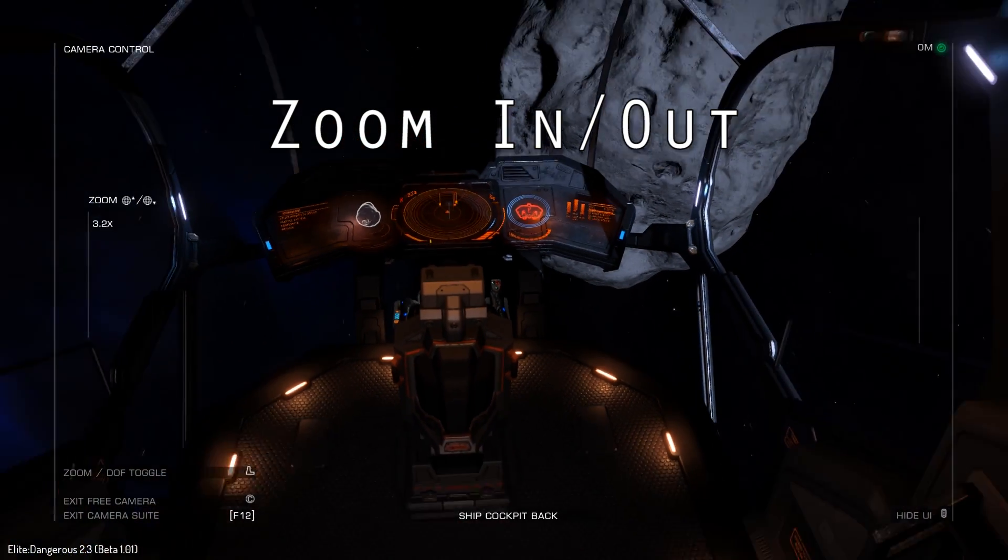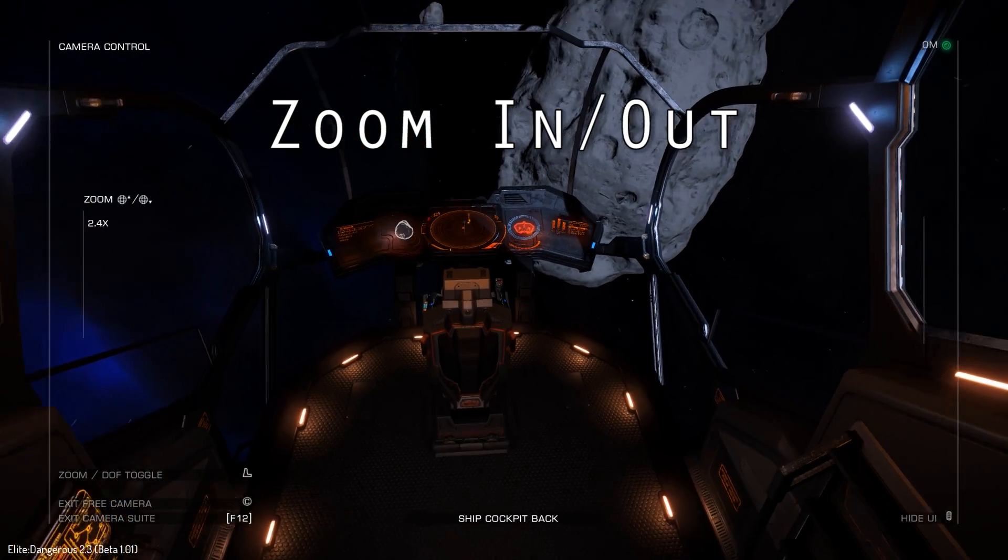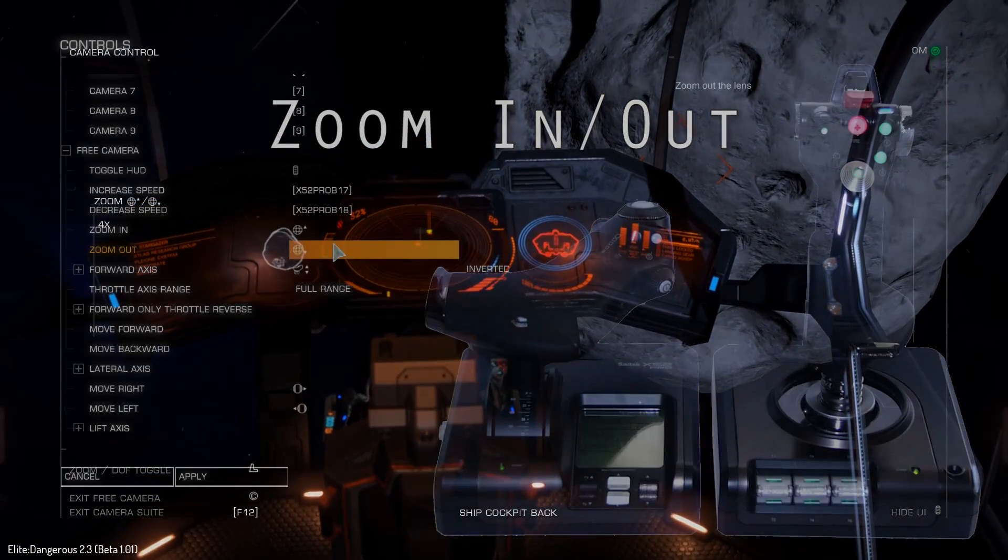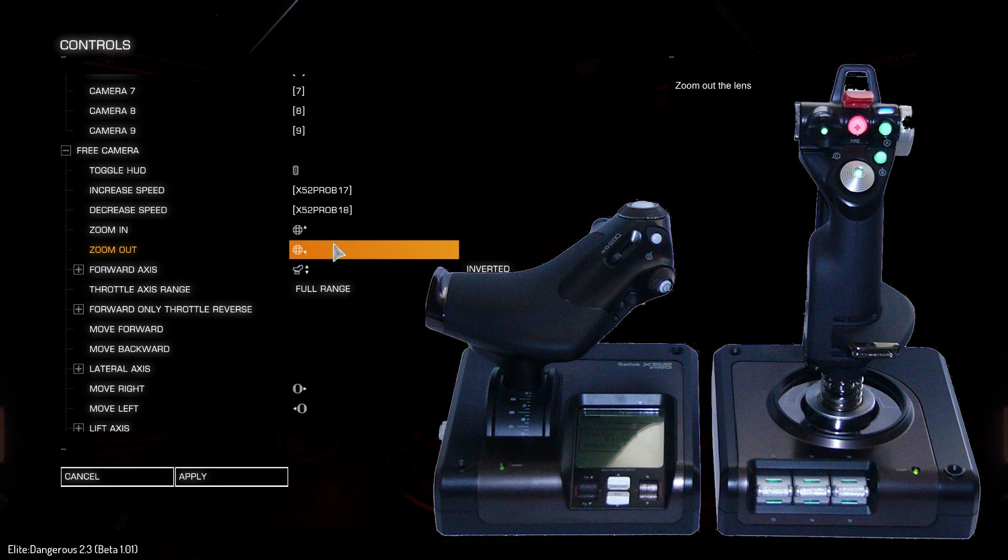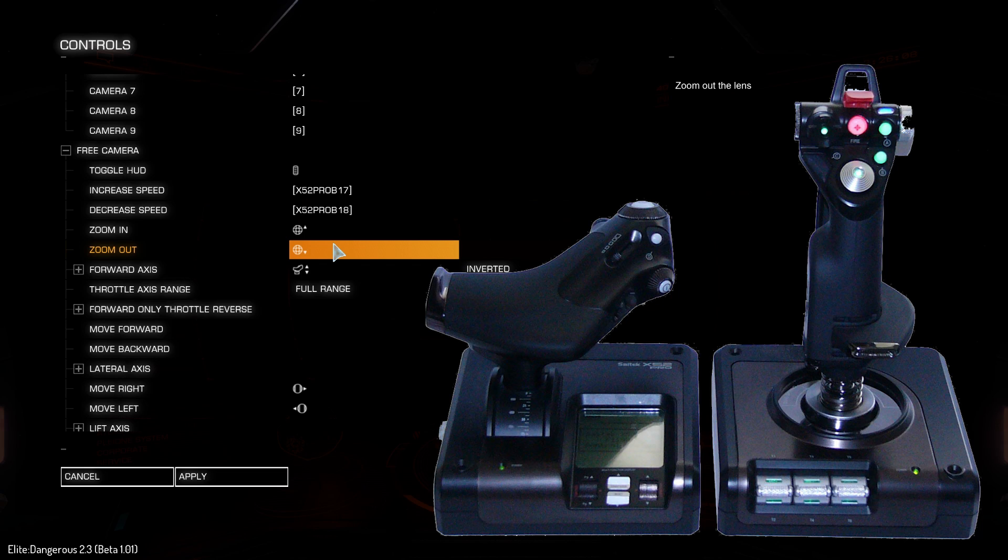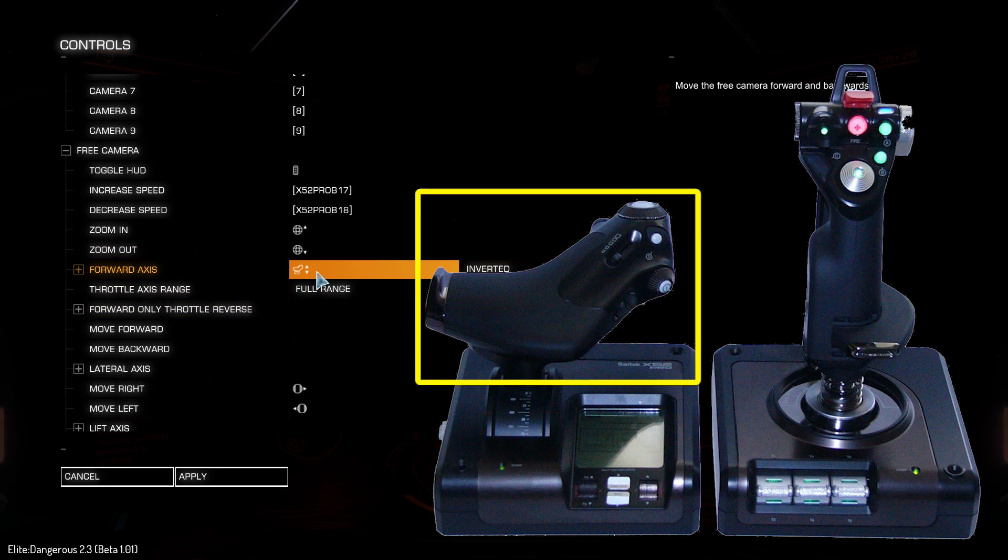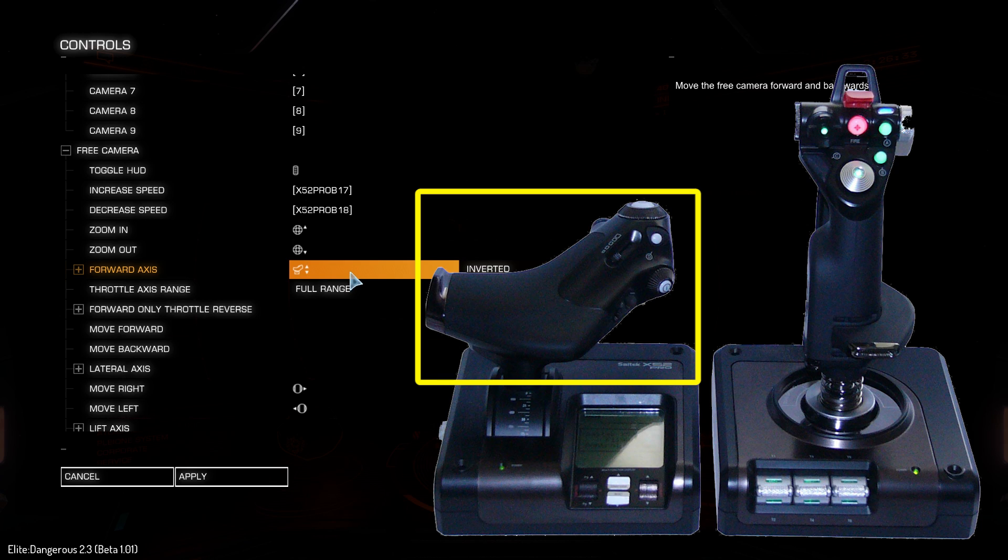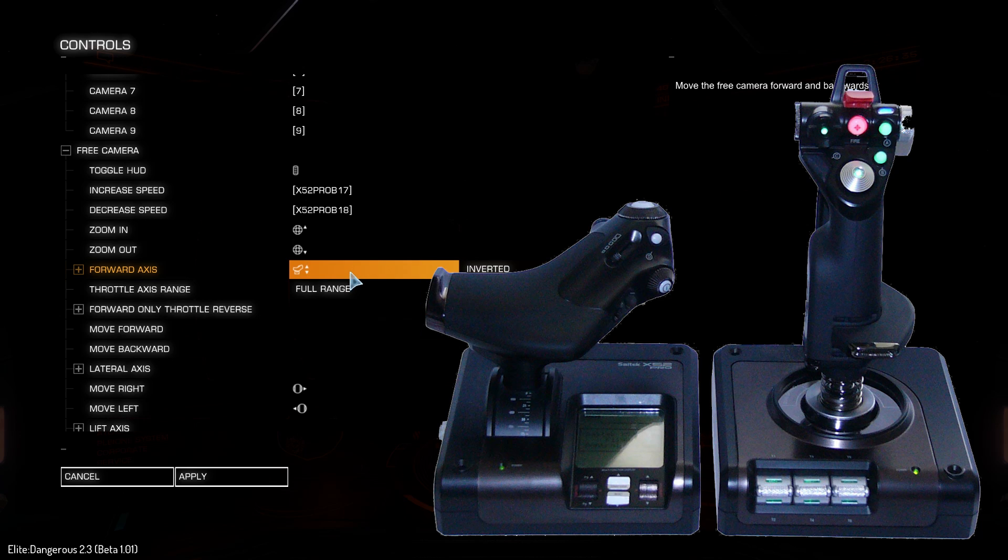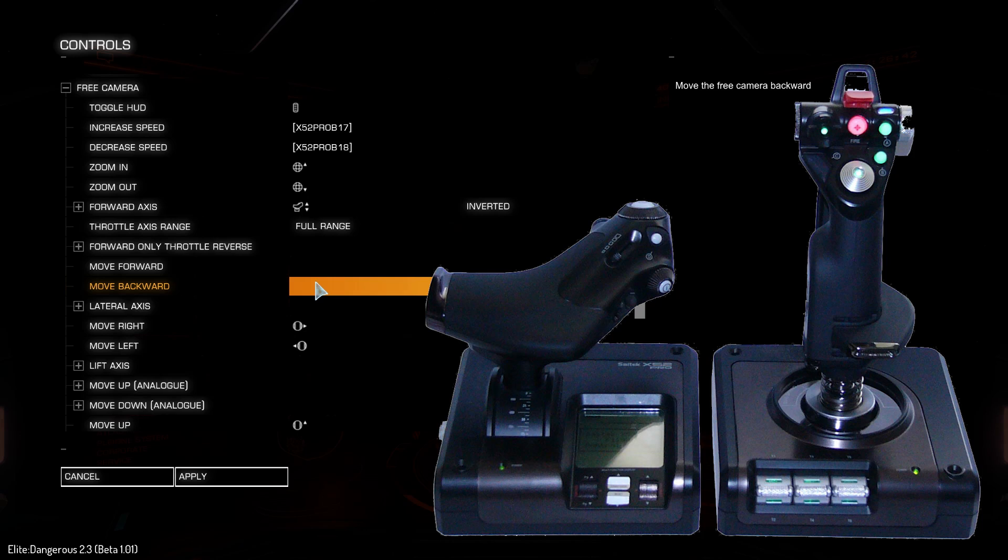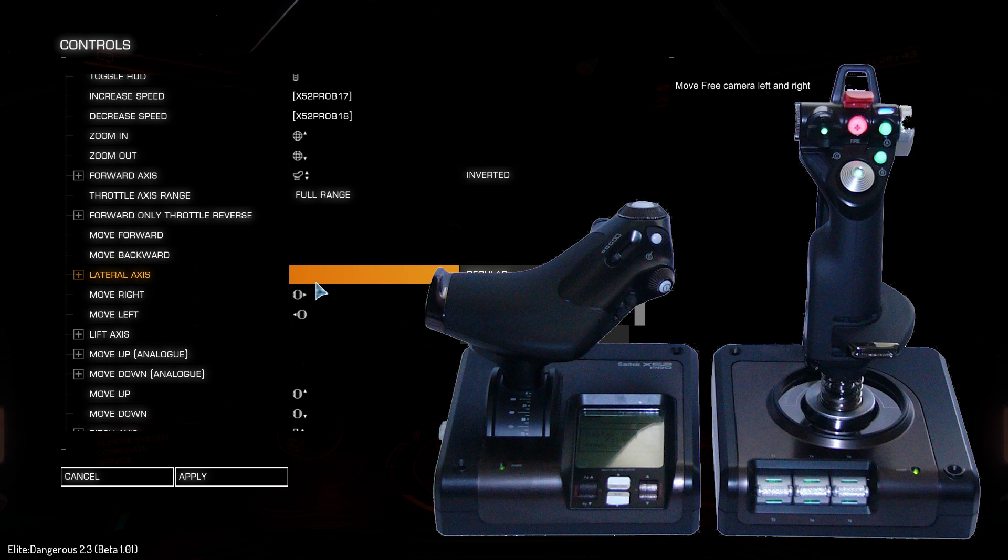The zoom in and zoom out feature are assigned to up and down on hat 2 on the joystick. This functions just like zooming in and out on a regular camera with a fixed zoom distance. This is different than the next feature, which just moves the camera back and forth. I use the throttle itself for the forward axis. Make sure it's set to inverted.